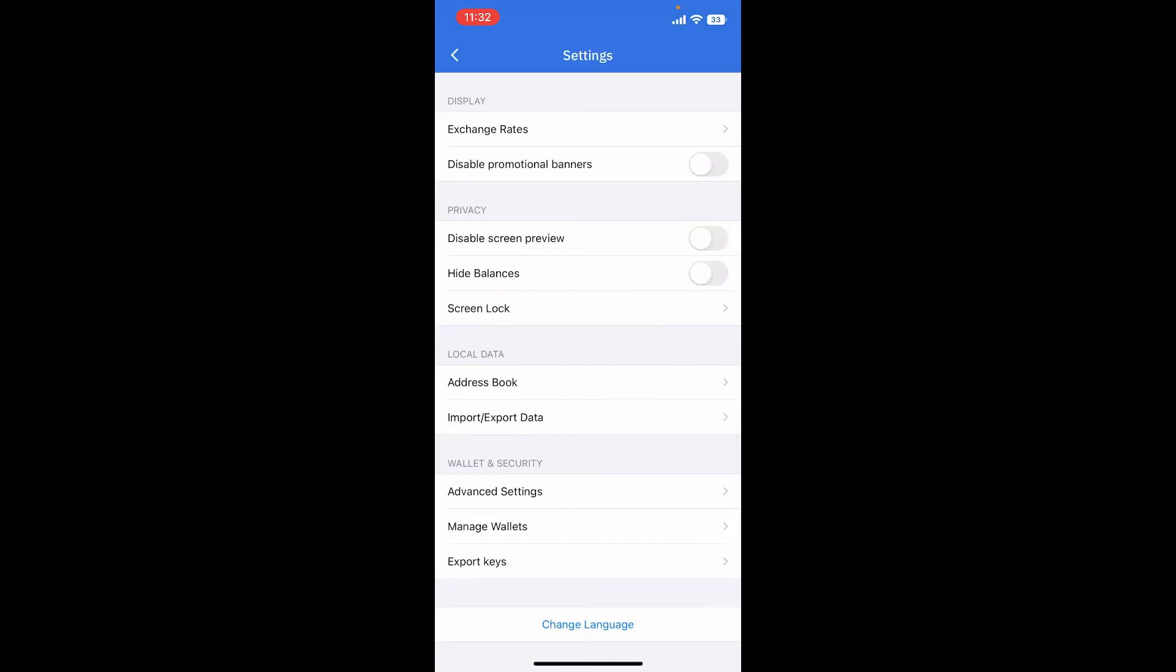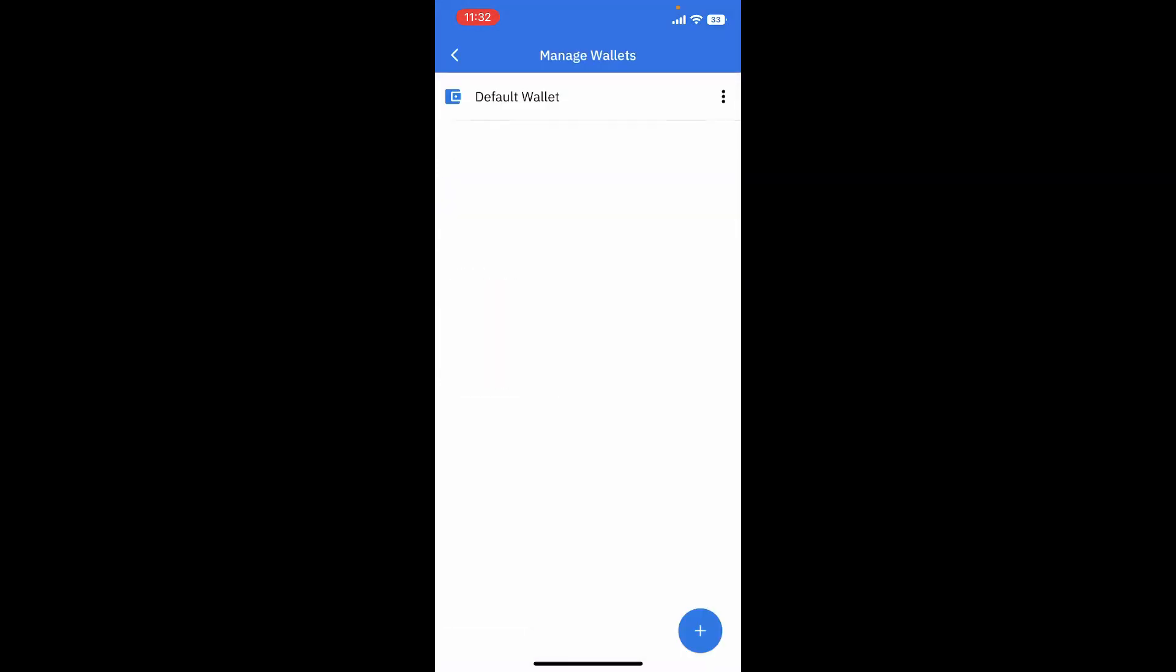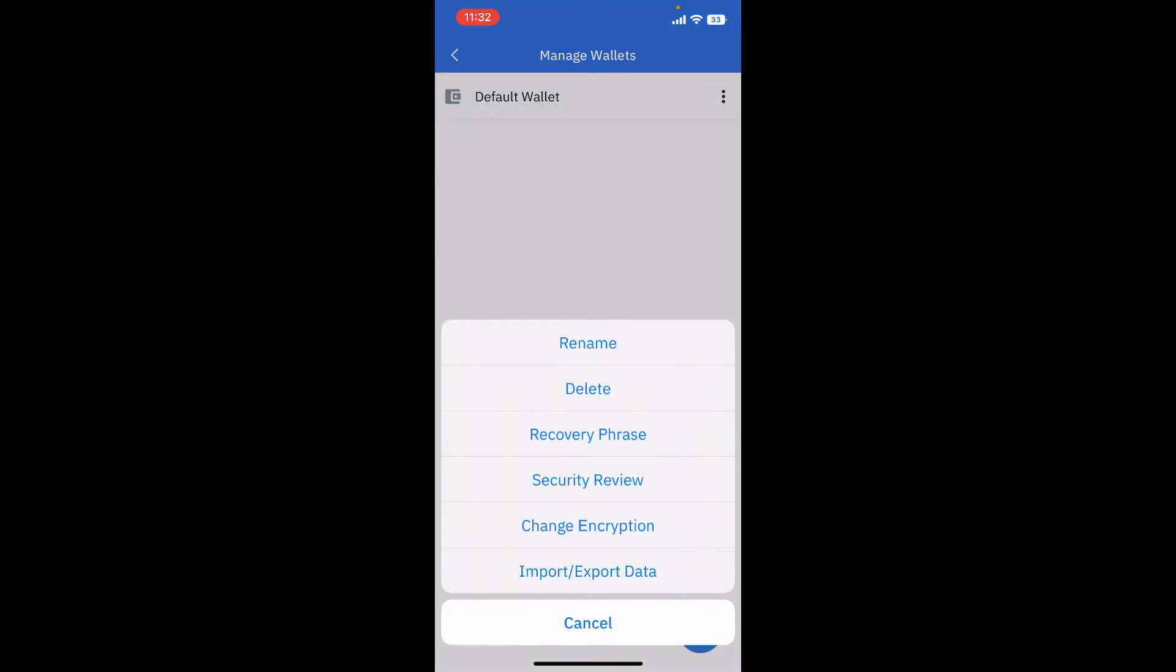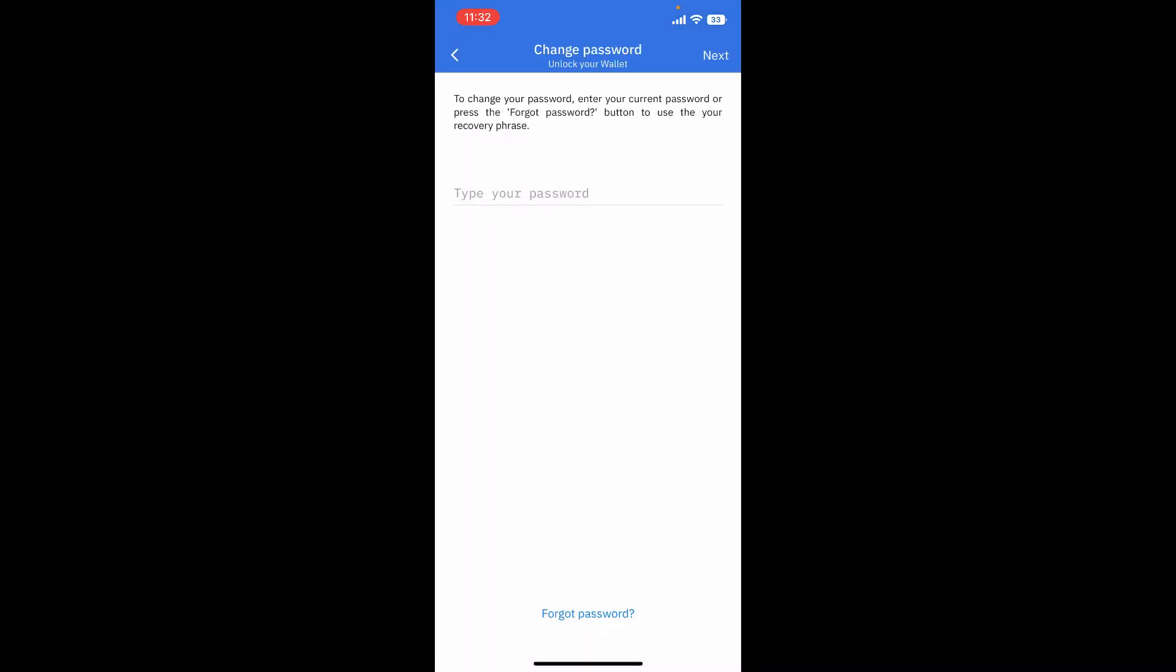From the Settings menu, tap on Manage Wallets option at the bottom. Tap on the three dots right next to Default Wallet and now tap on Change Encryption. Type in your password that you are currently using for your Koinomi wallet in the text box and tap the Next button at the top right.